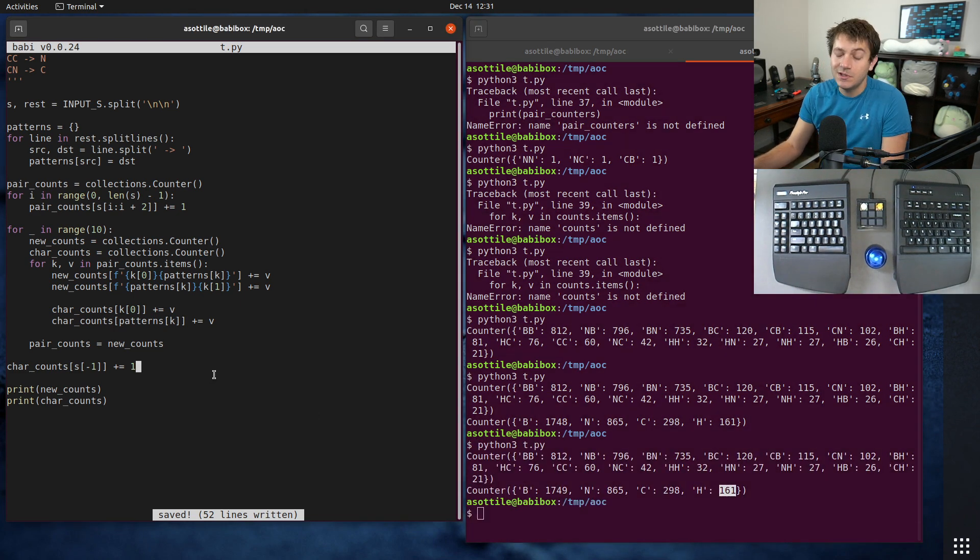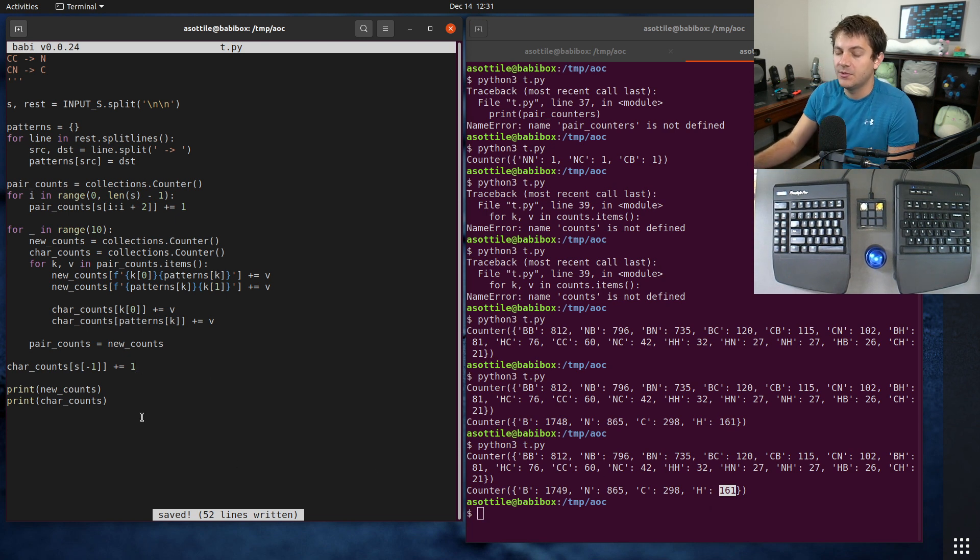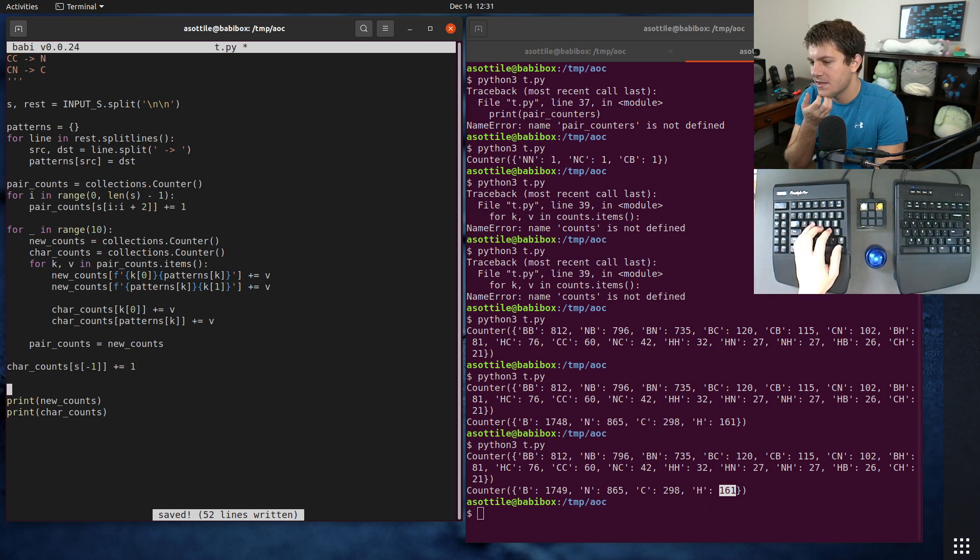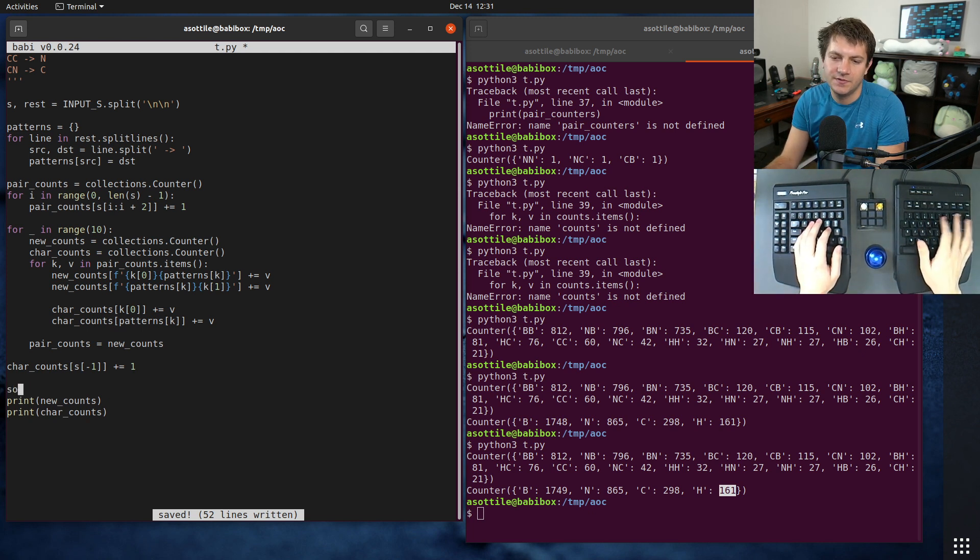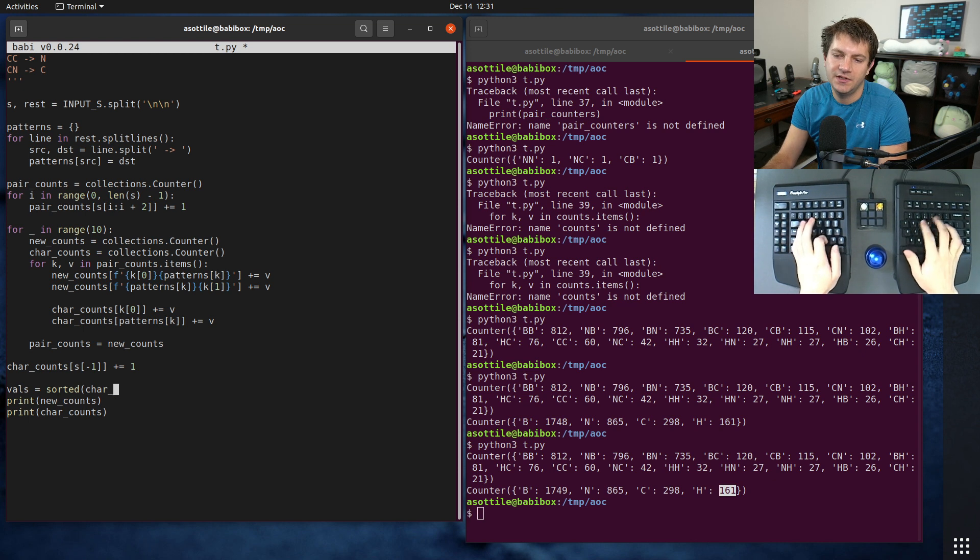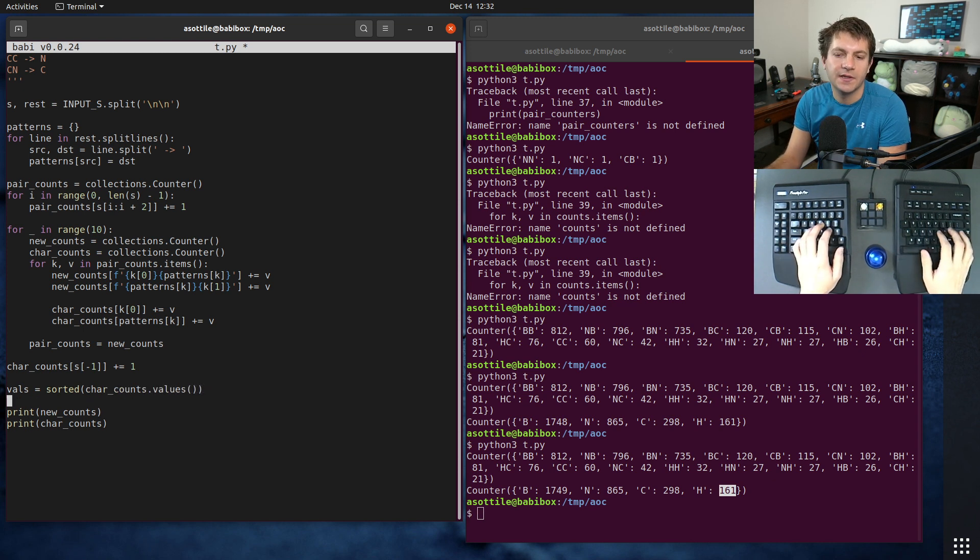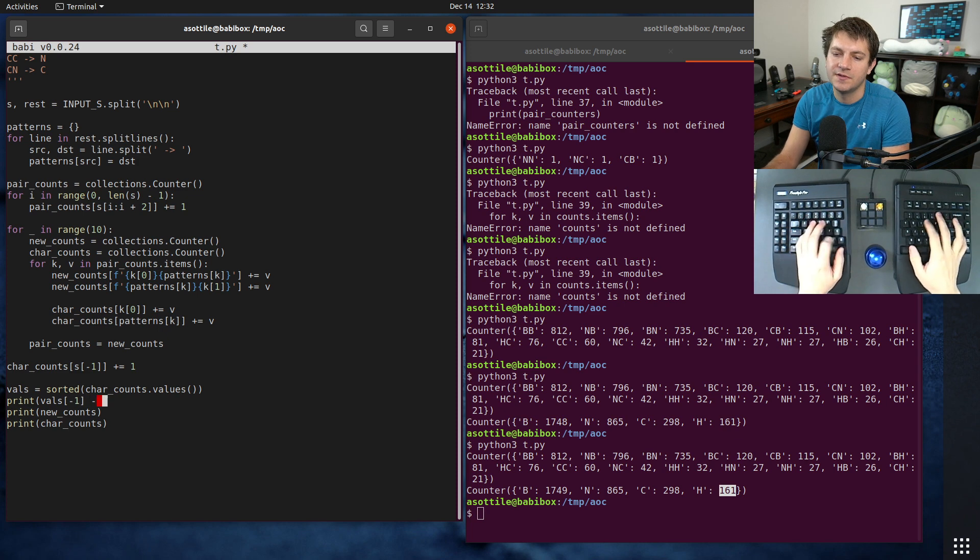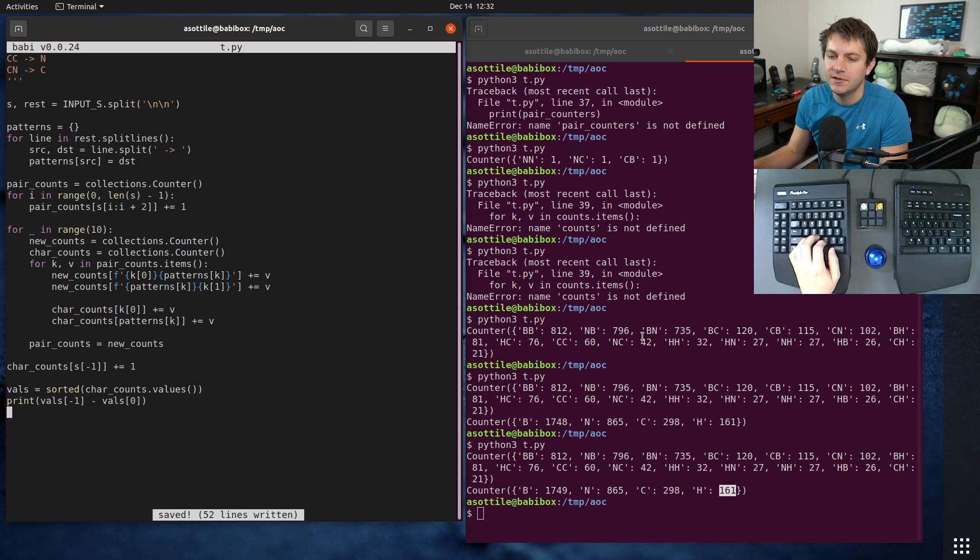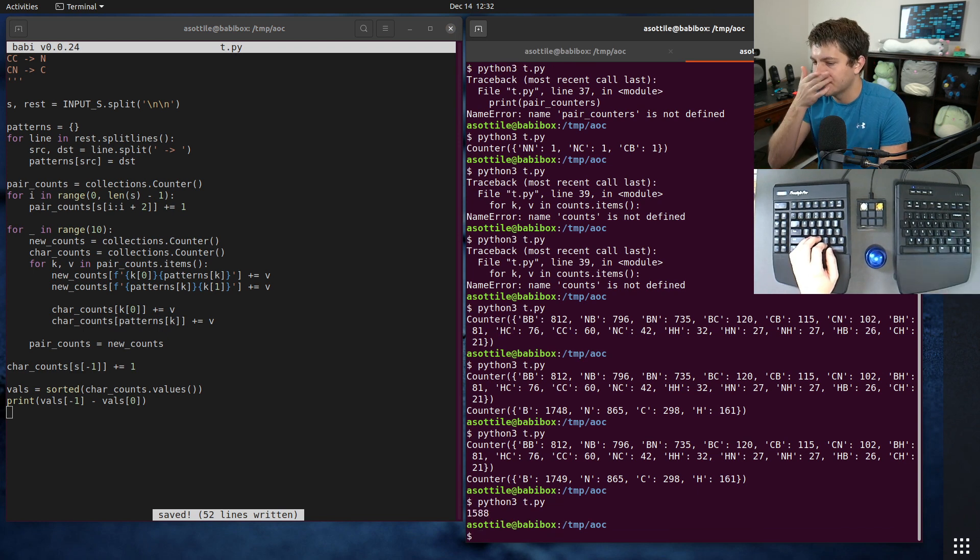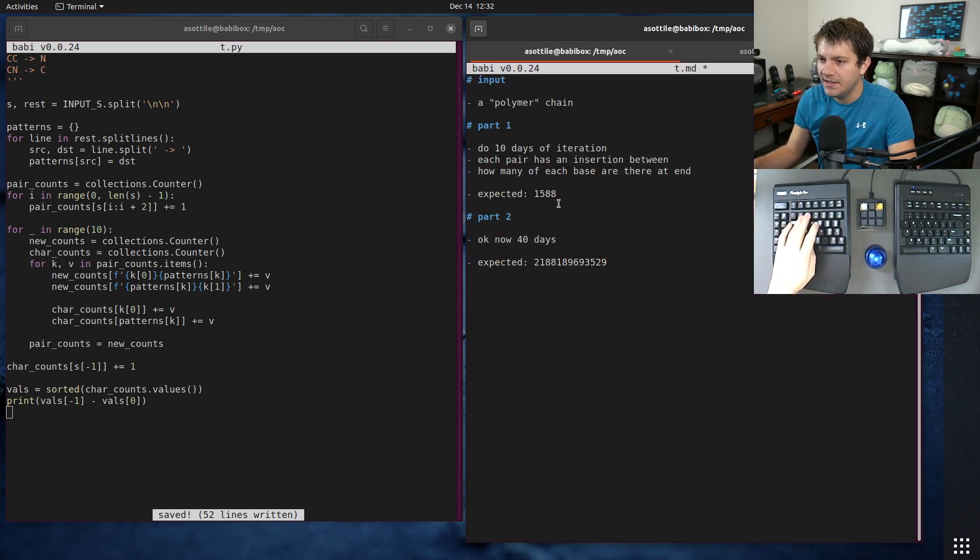That'll get us so that we're no longer off by one. So now we have 1749 and 161, and then the last part of the problem is diffing those two numbers and giving the result. The way I did that was just by sorting the values. Vals equals sorted char_counts.values and printing vals[-1] minus vals[0].